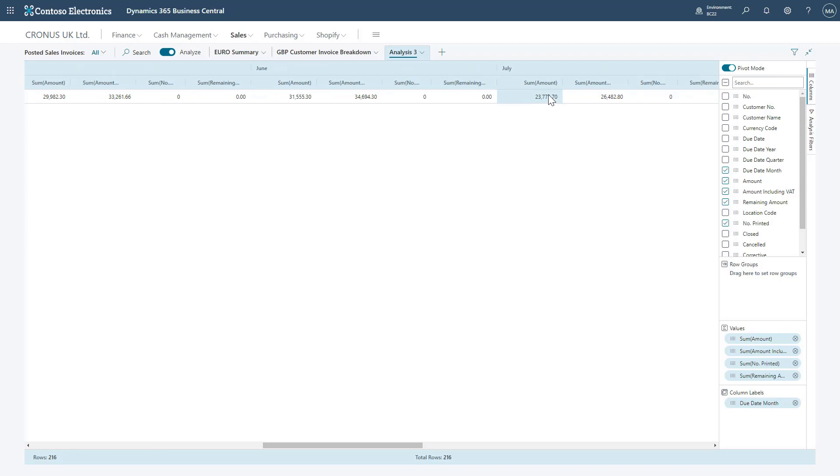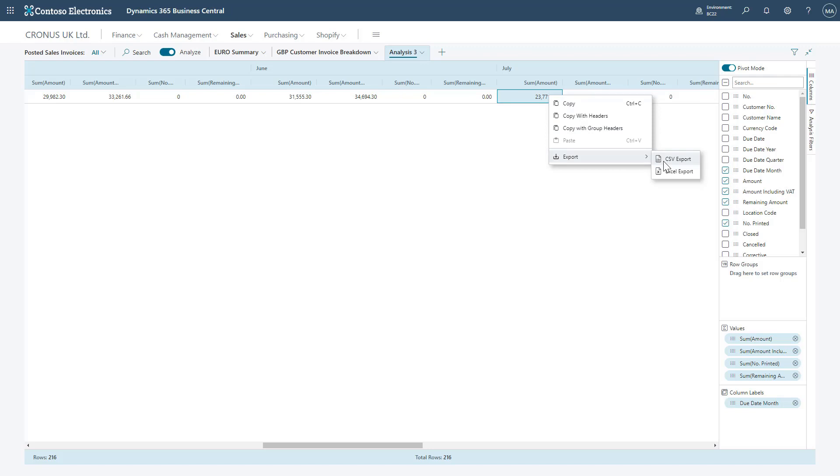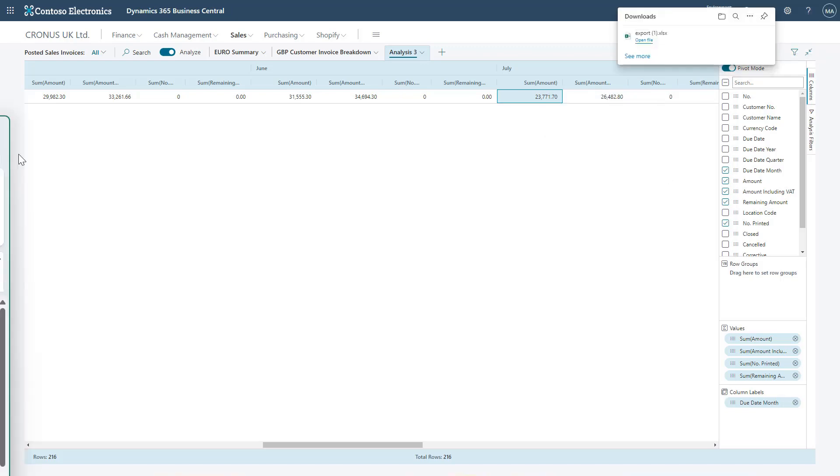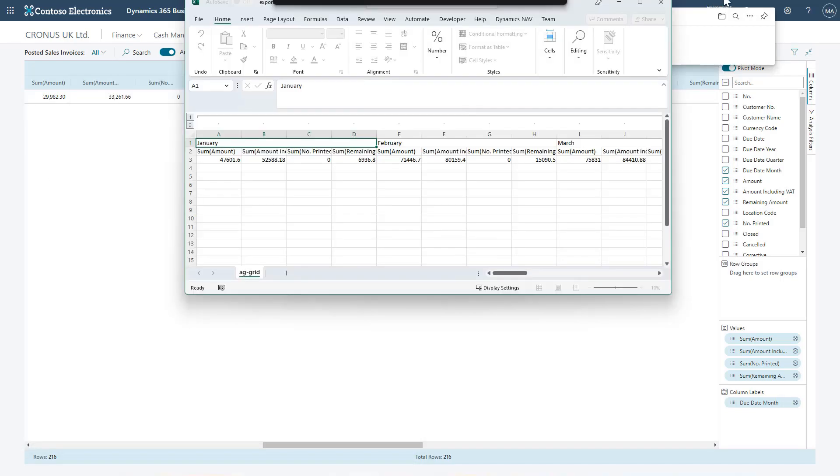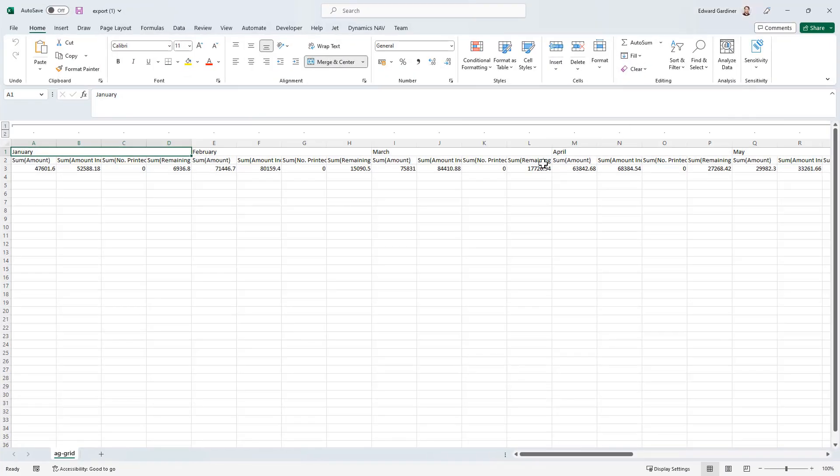Also when we right-click a field, you'll notice we've got a few options here to copy the fields or even export it out to a CSV, or more importantly, Excel. We can open these files and it'll just be a representation of what we just exported.